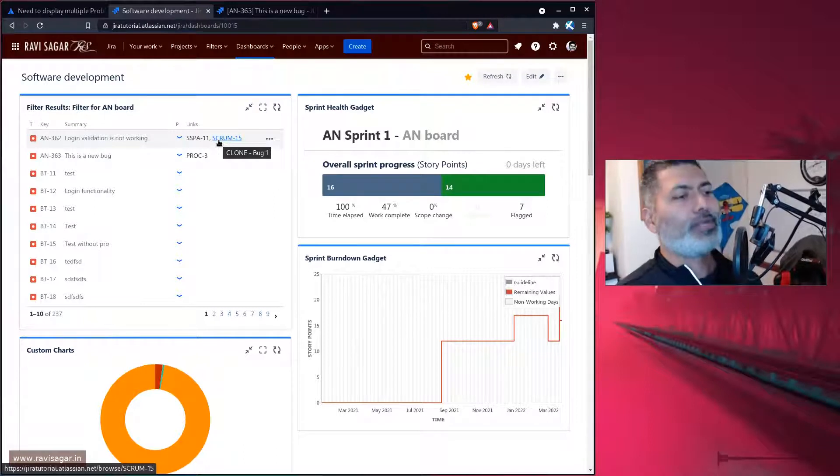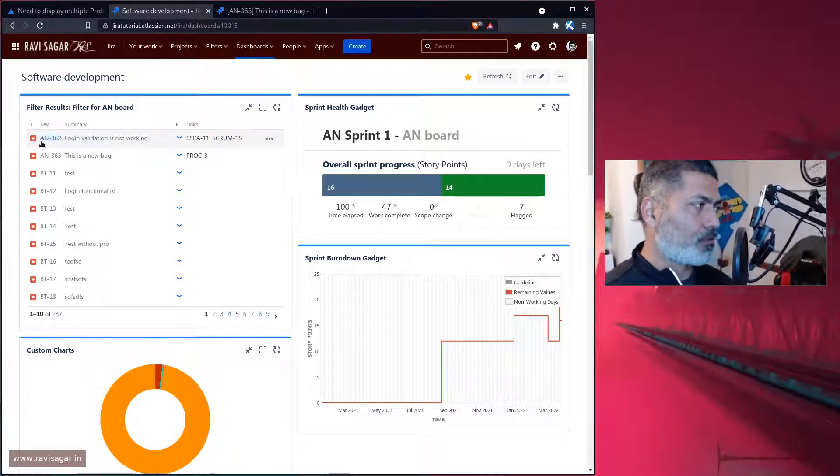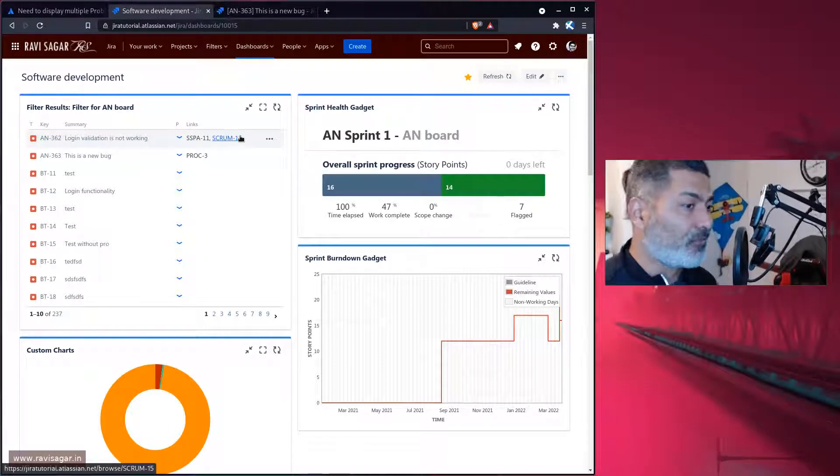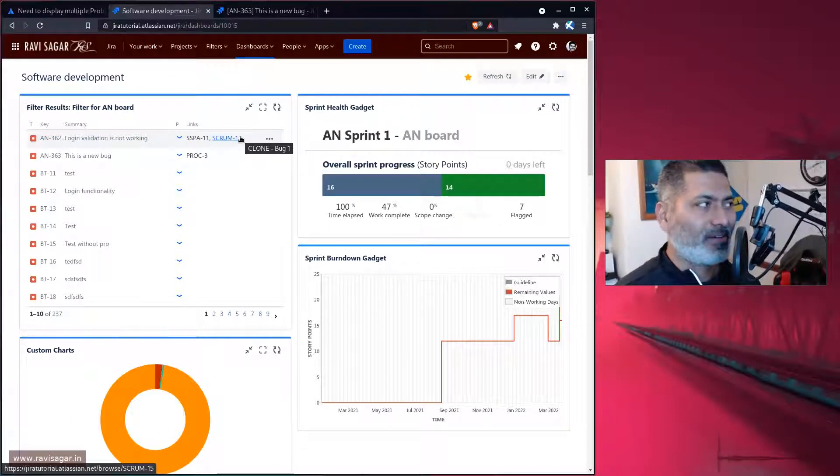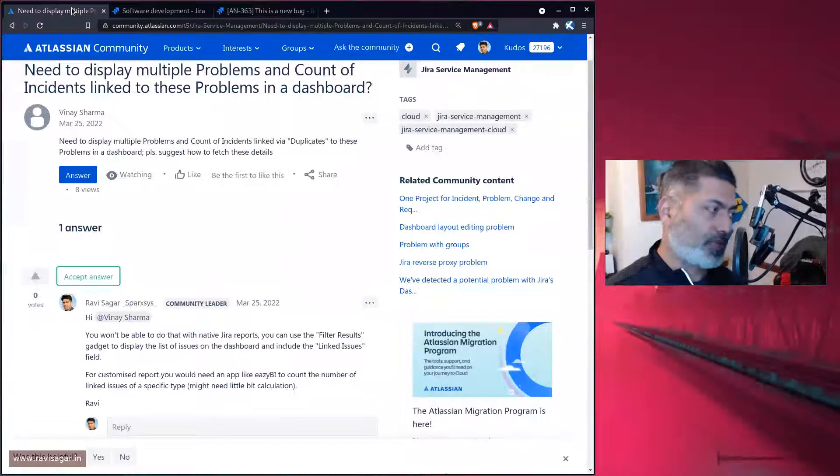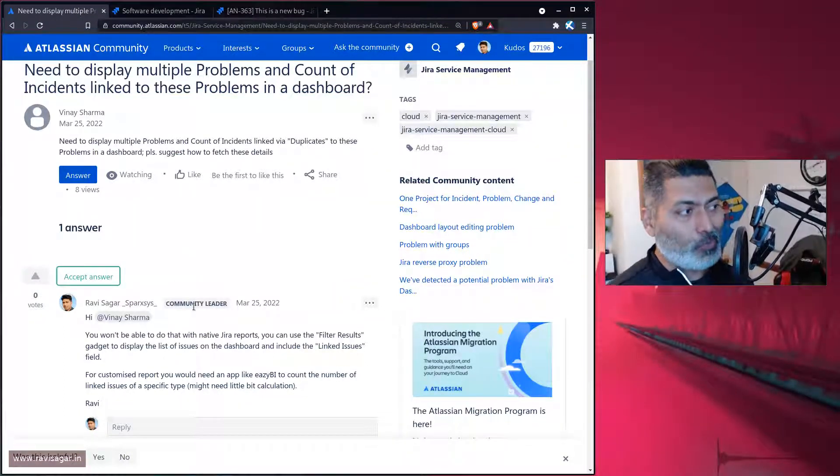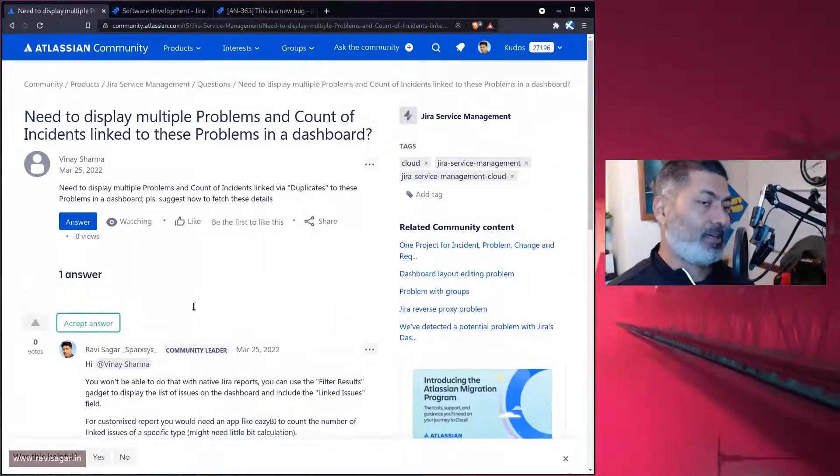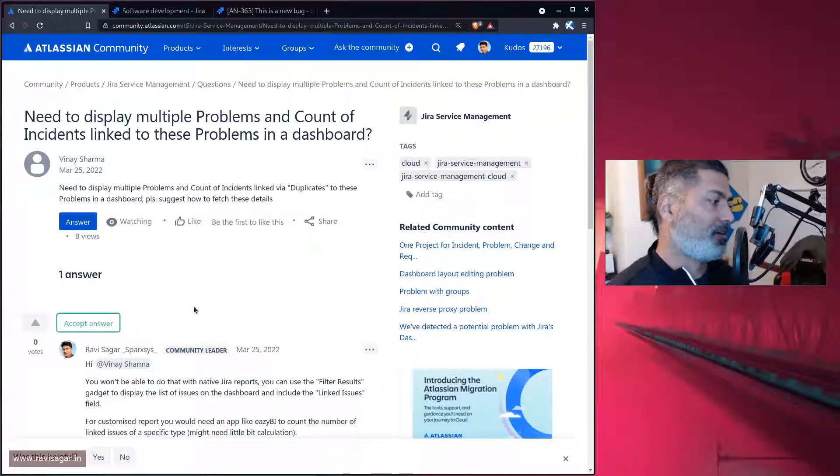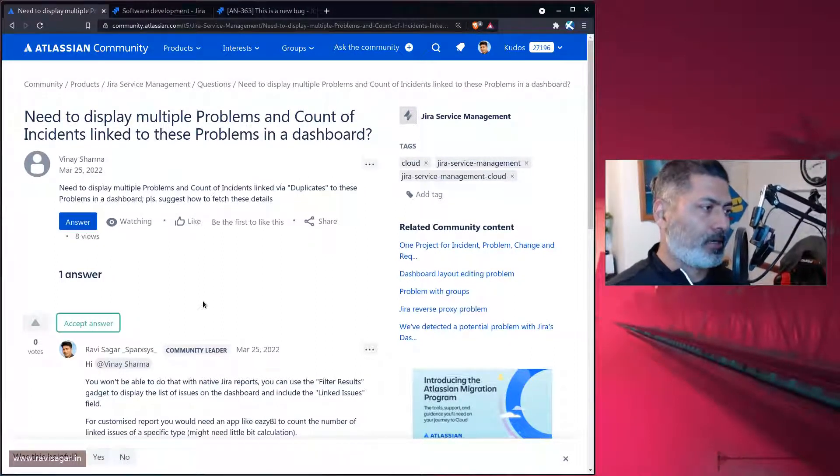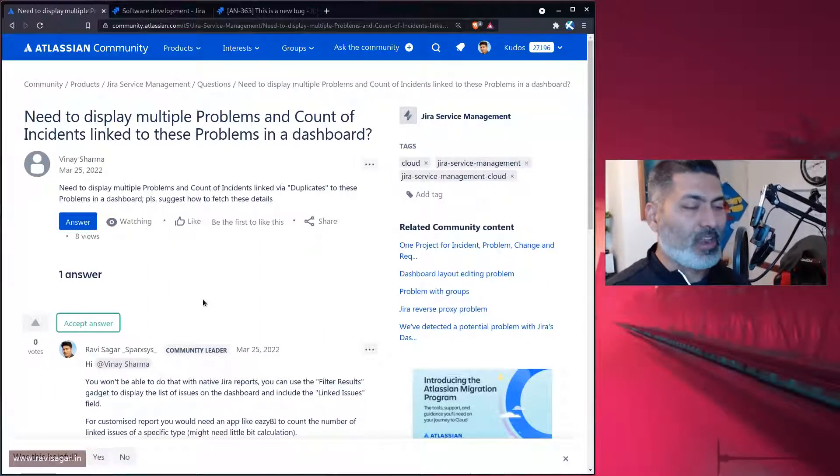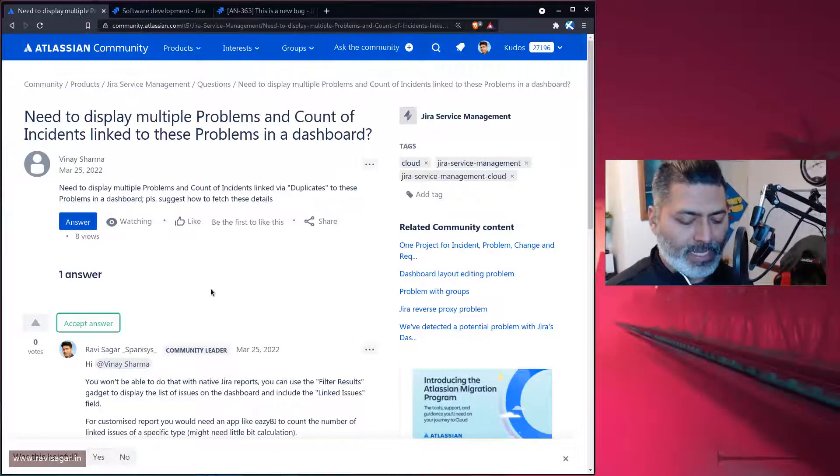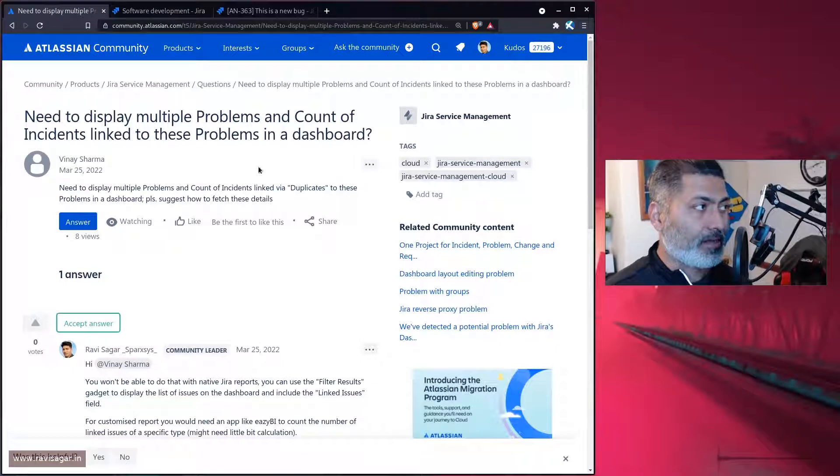Maybe you have to write some calculated measures, based on the type of the link, the direction. Most likely it's possible. If you're doing a count, this particular gadget is not really going to count the number of links for you. But eazyBI can do a lot of wonderful things. That is something I believe you can take a look at. Yes, I do sell eazyBI quite a lot, just like Scriptrunner, because it is a good app.